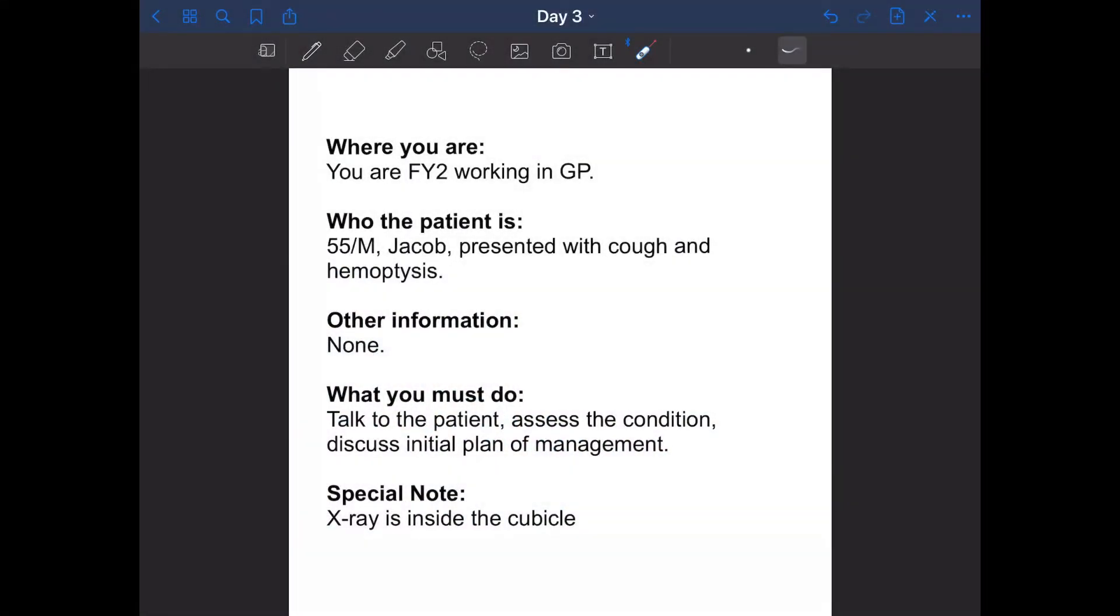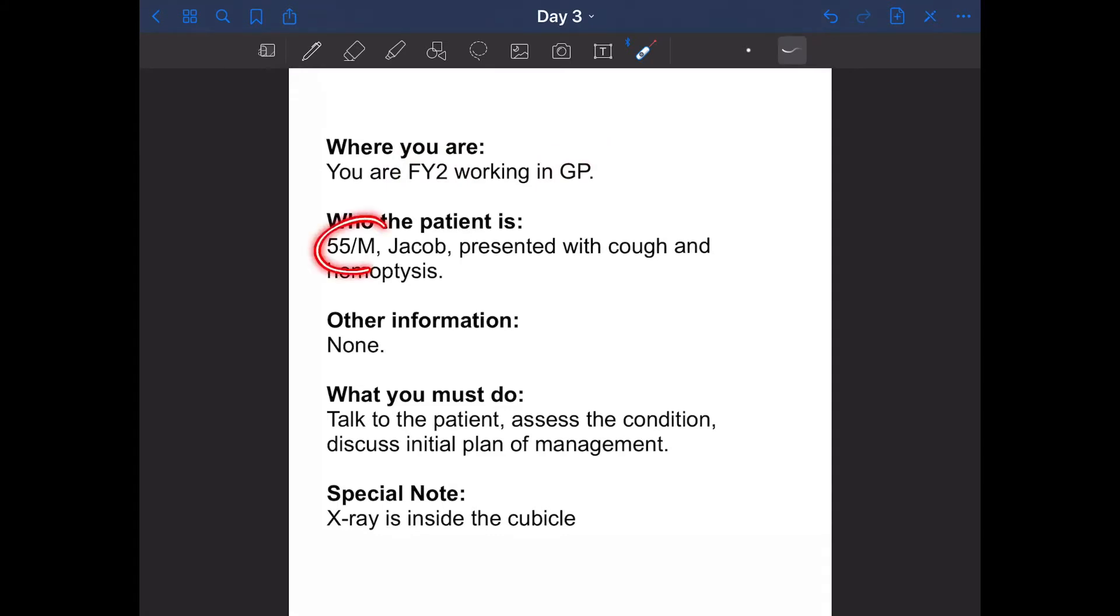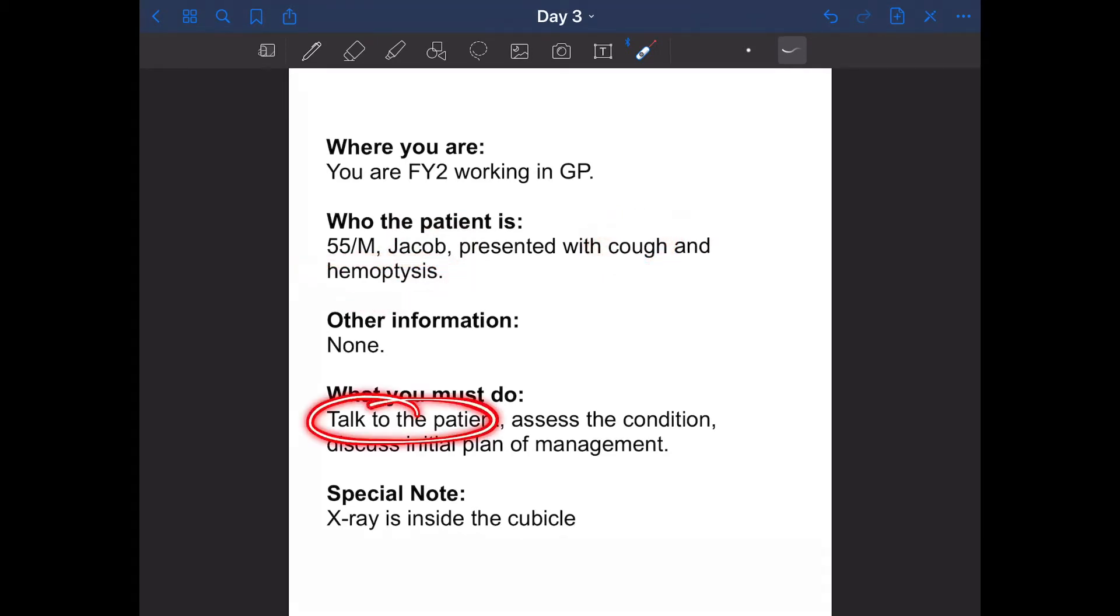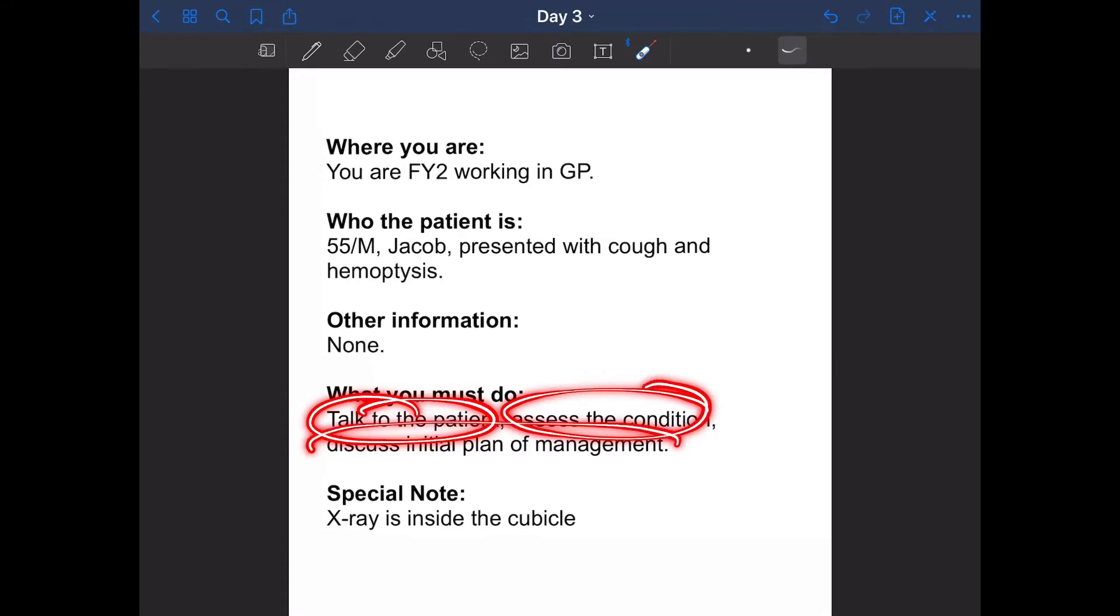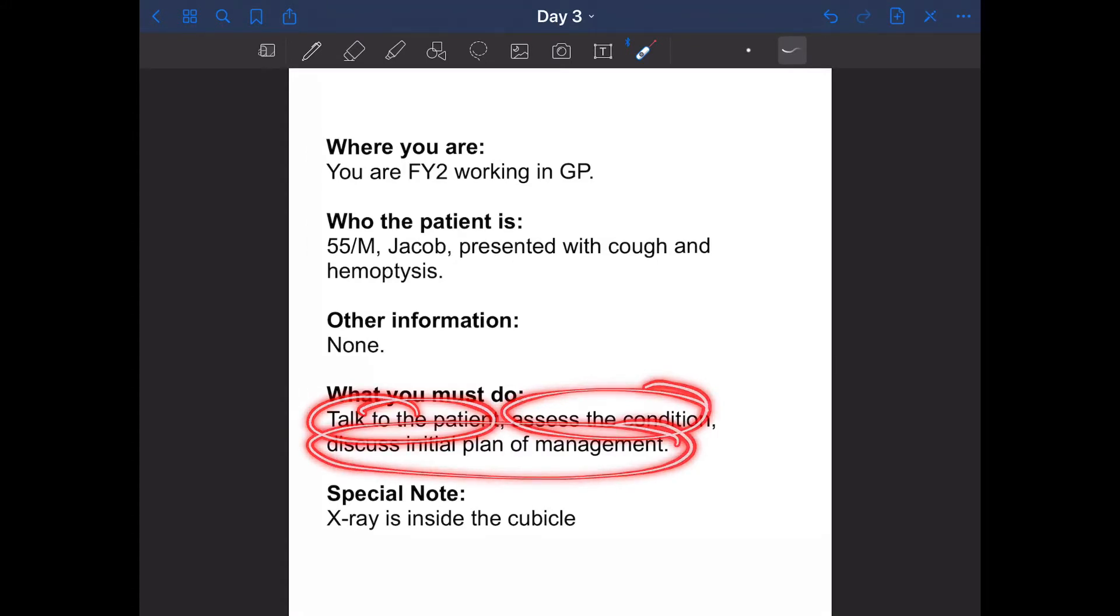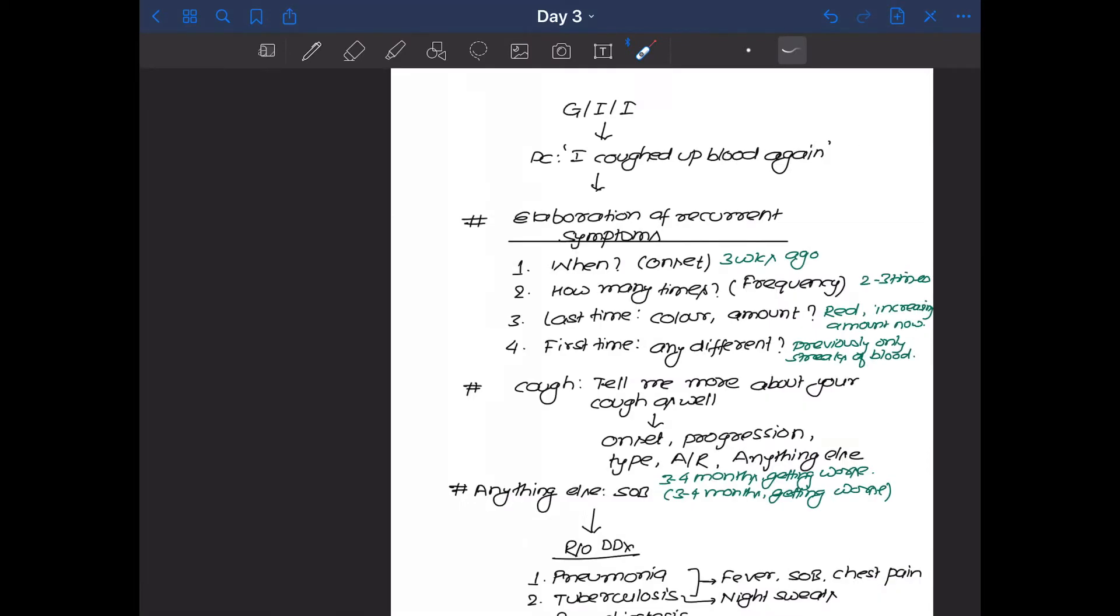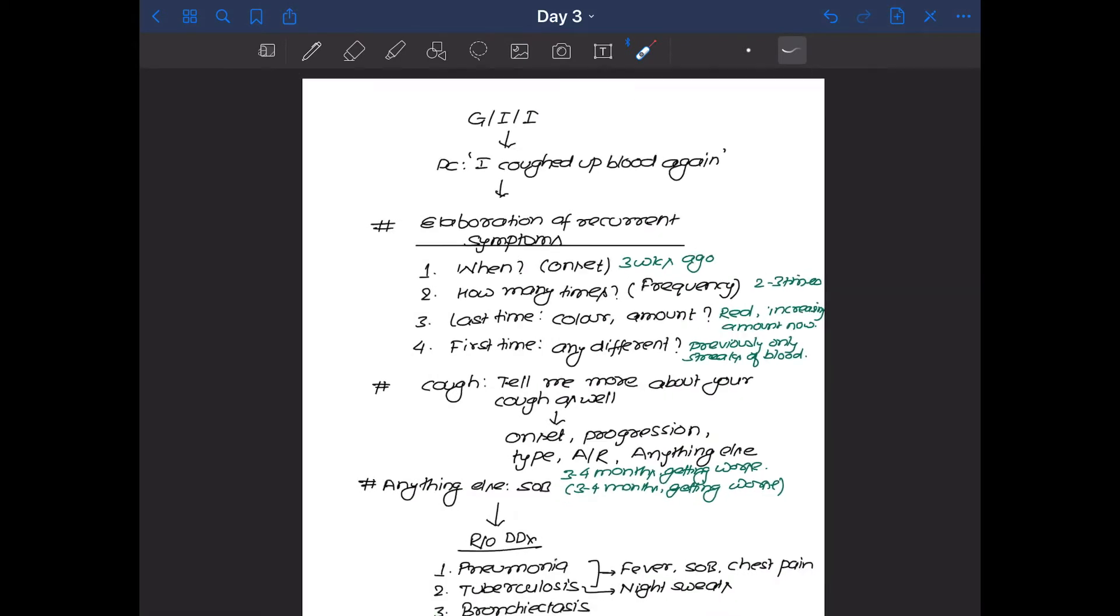Okay, let's take this as an example. In this station, you are a junior doctor working in general practice. Your patient is a 55-year-old male, his name is Jakov. And his presenting complaint is cough and hemoptysis. You have to talk to this patient, assess the condition and discuss the initial plan of management. And the special note that is given to you is that x-ray is inside the cubicle. That means you also have to read an x-ray inside the cubicle. So let's see how this station goes.